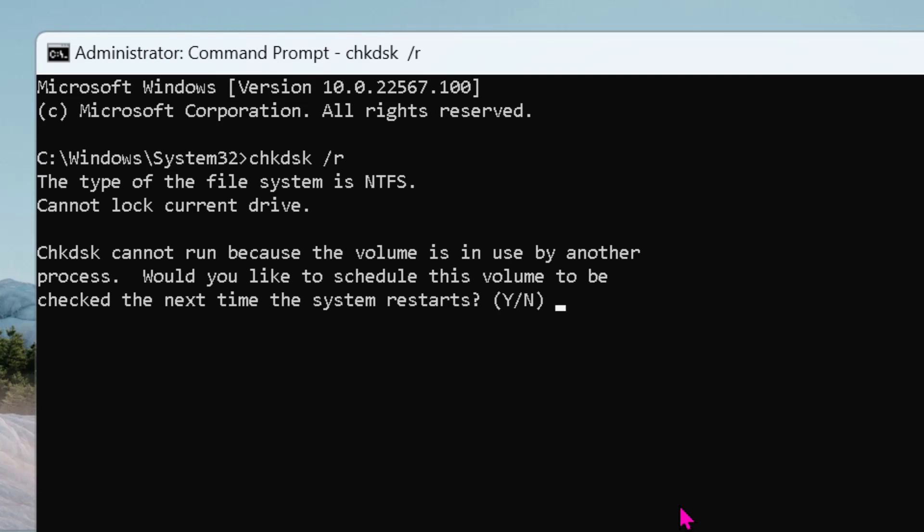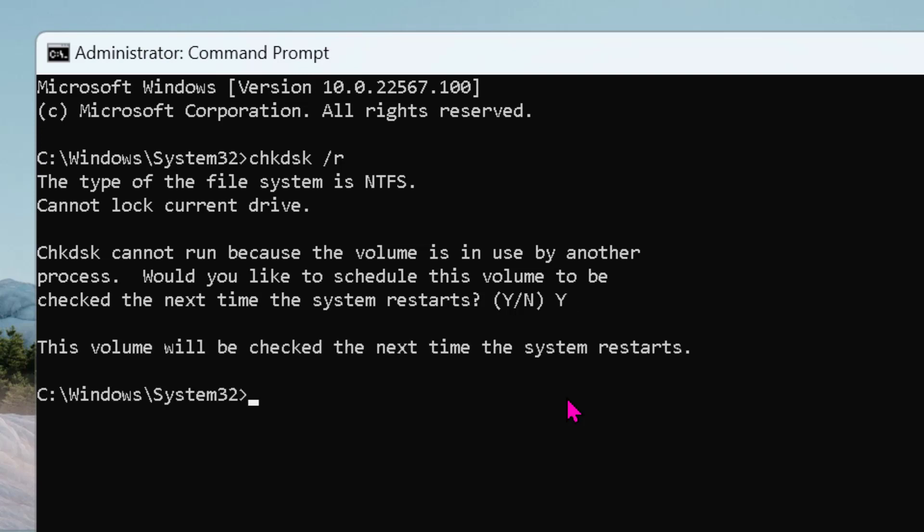Now it needs to restart your laptop. So here type Y (capital), then press Enter. Once you restart, the system scanning will start after restart.